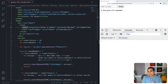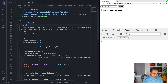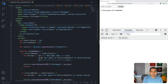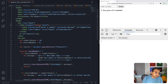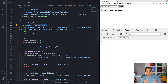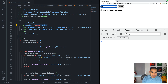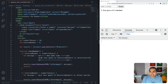By returning false from the onsubmit handler, when the enter key or guess button is pressed, the form's event propagation ends and the browser is prevented from refreshing the page. Now if I hit enter repeatedly, the page doesn't change — which is exactly the behavior we want for this kind of app.